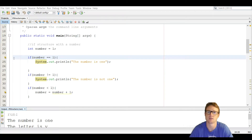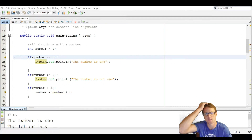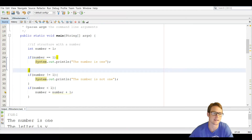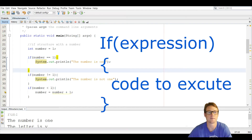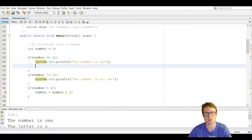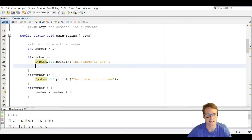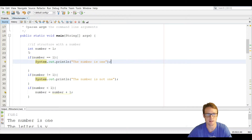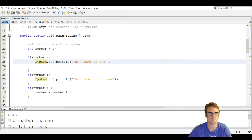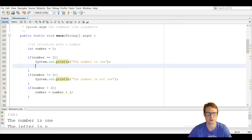We're going over the if structure today. We're going to get straight into it on line 24. The if structure works by using the keyword 'if' followed by an expression in parentheses, and if that expression is true it's going to execute a statement in between the brackets. That is the basic if structure.